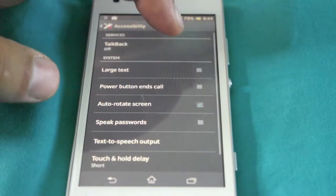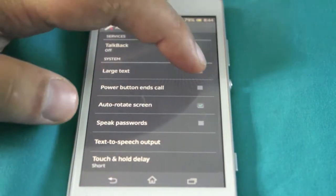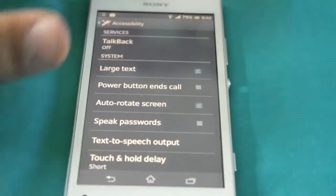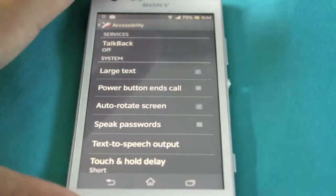Next we've got large text here. So as you can see when I press that it gets bigger or smaller.